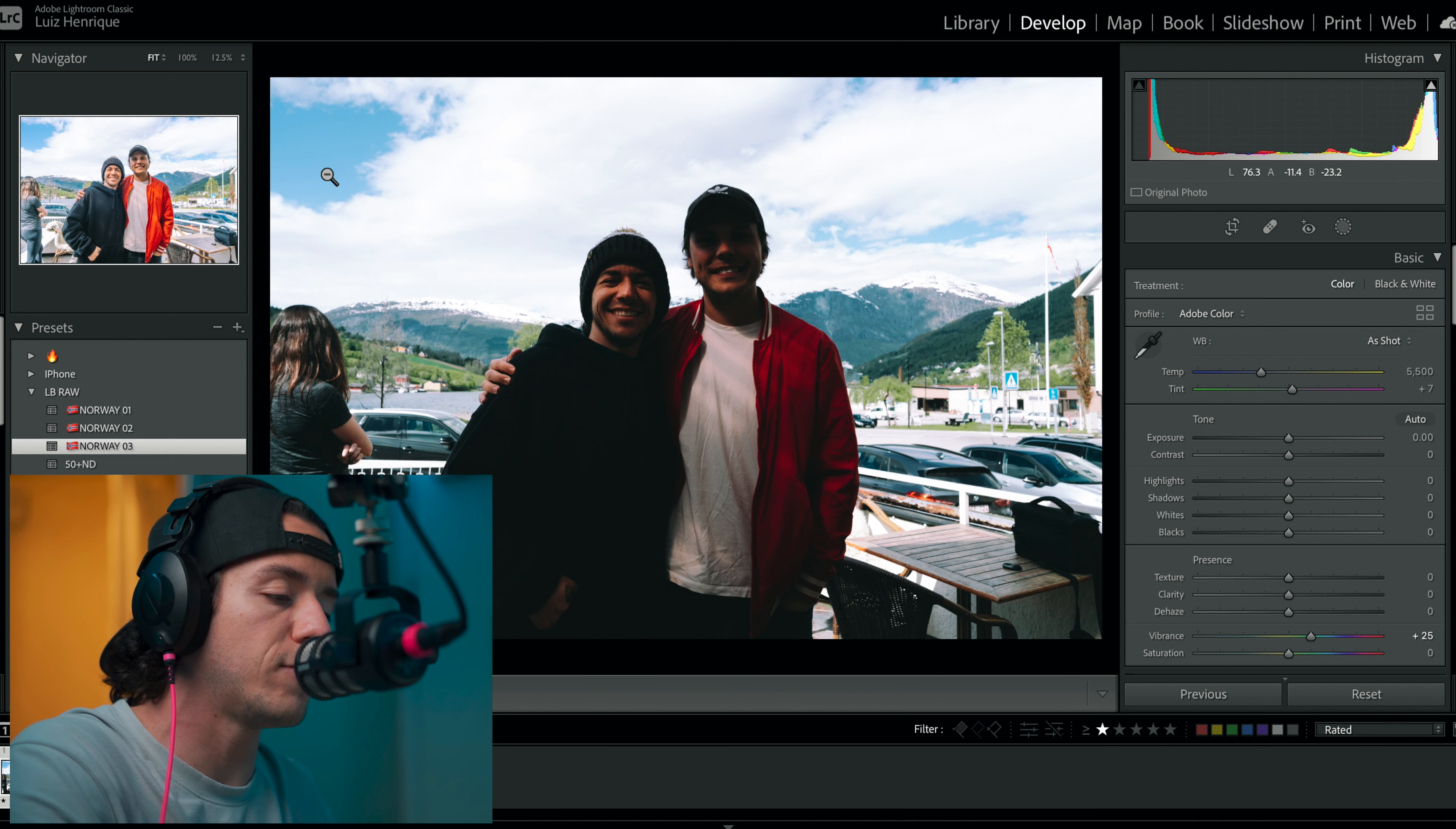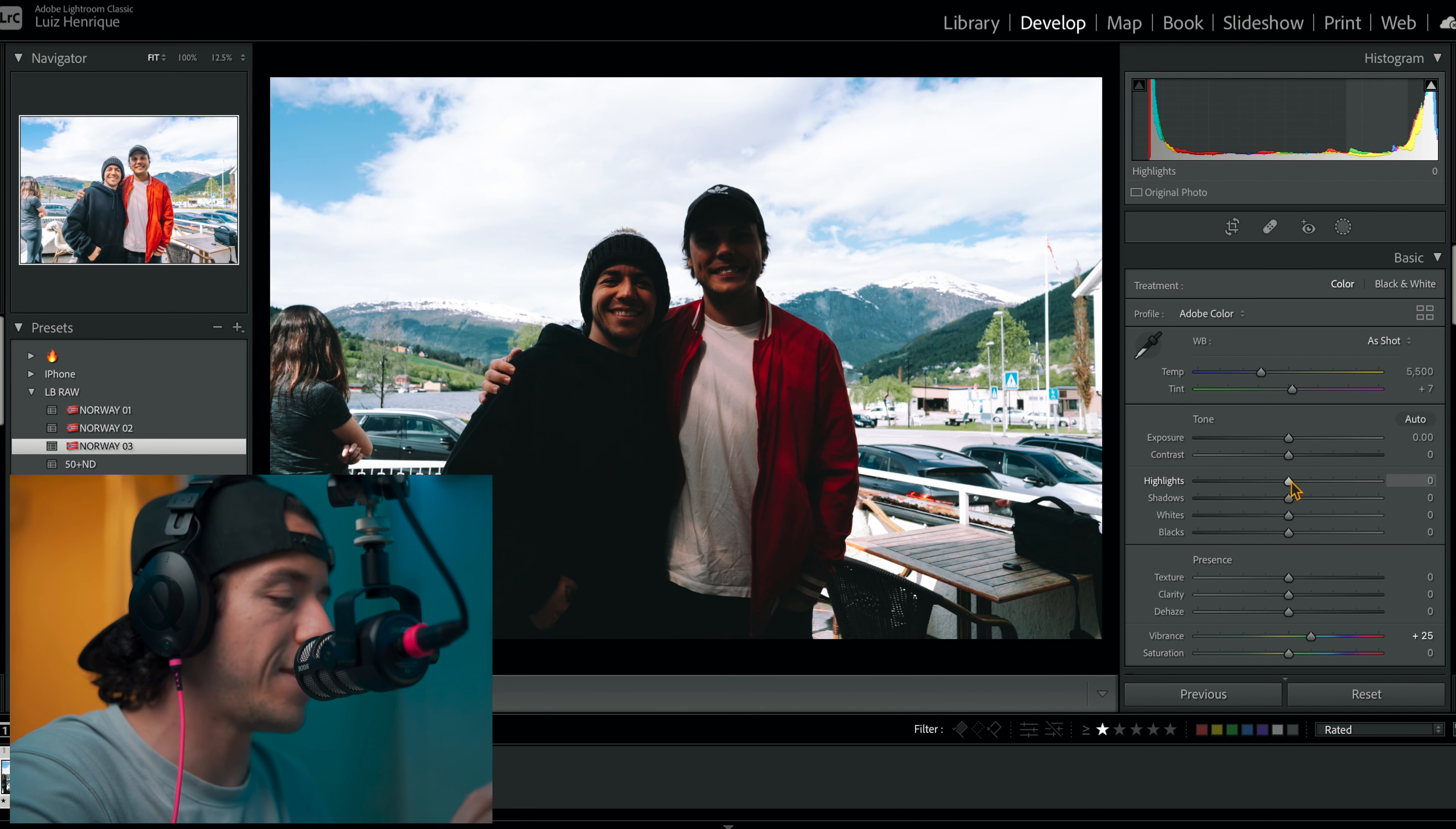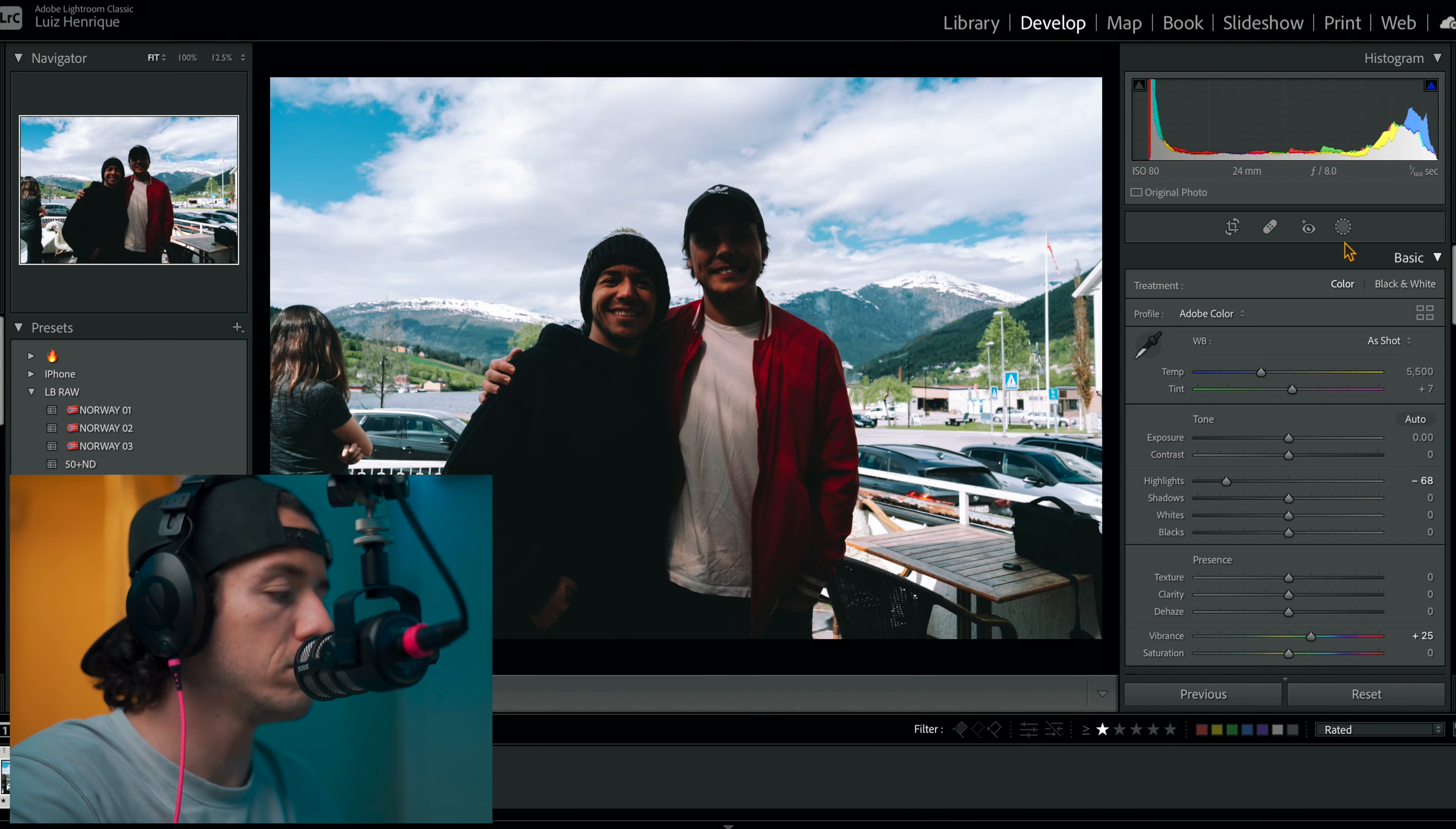Now I like to tweak and make sure that the background is even better exposed. I'm just gonna bring the highlights down and it's gonna be even better.